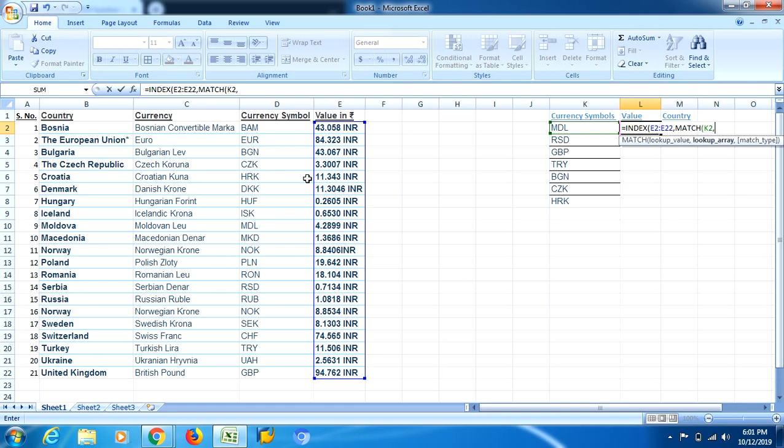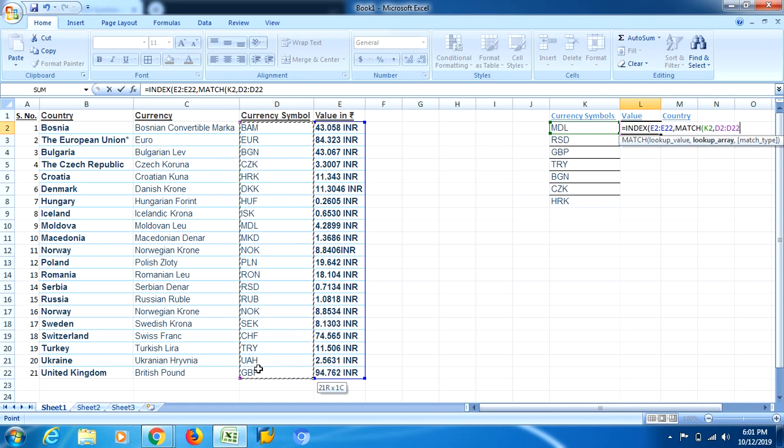So lookup value is K2 and lookup array is over here in this D column. I will select the entire column in which my data is there.